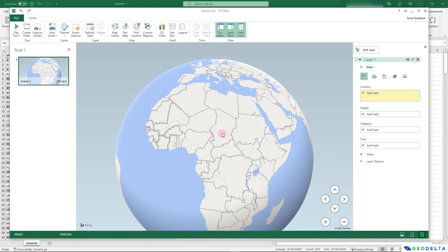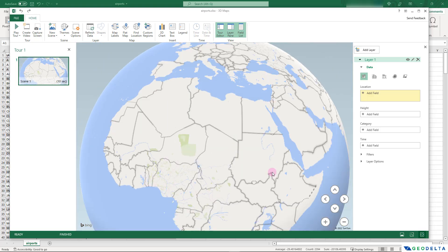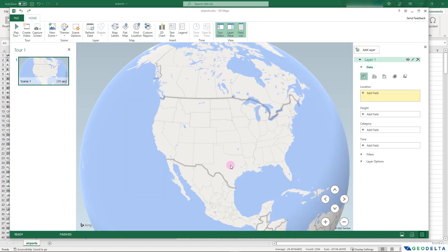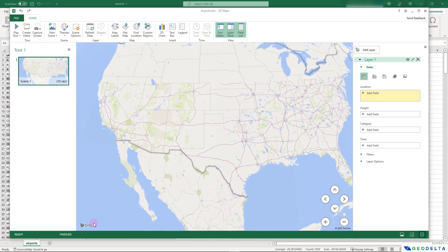You can use the scroll wheel to zoom in and zoom out, kind of like how you would navigate in Google Earth Pro. In case you're curious which map provider is being used, Microsoft Excel uses Bing Maps — the map you're seeing is powered by Bing Maps, as you can see from the logo.